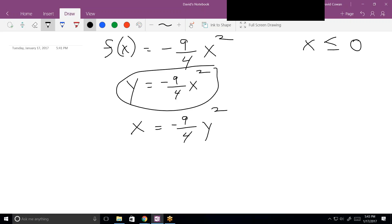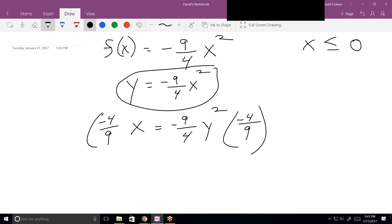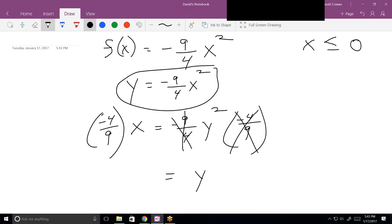To get rid of the fraction in front of the variable, instead of multiplying by four and dividing by minus nine in two steps, you can multiply both sides by the reciprocal — that's minus four ninths — in one step. That gets rid of everything at once, and you end up with y squared equals negative four ninths times x.